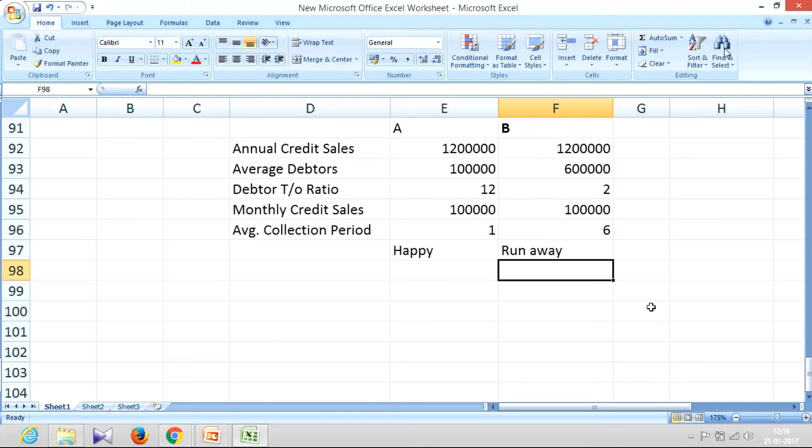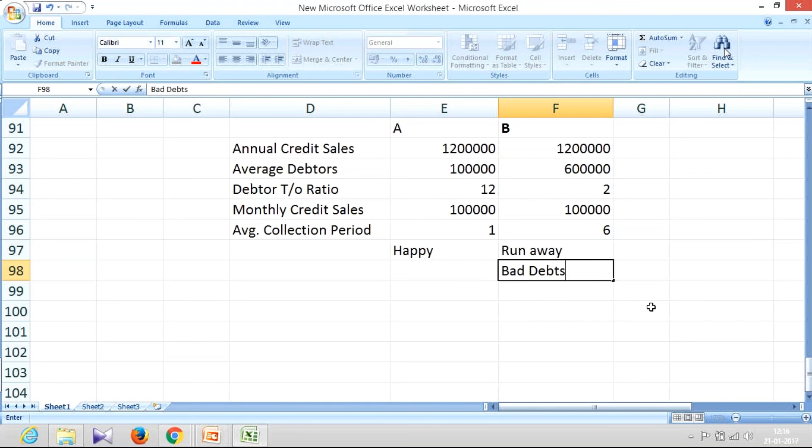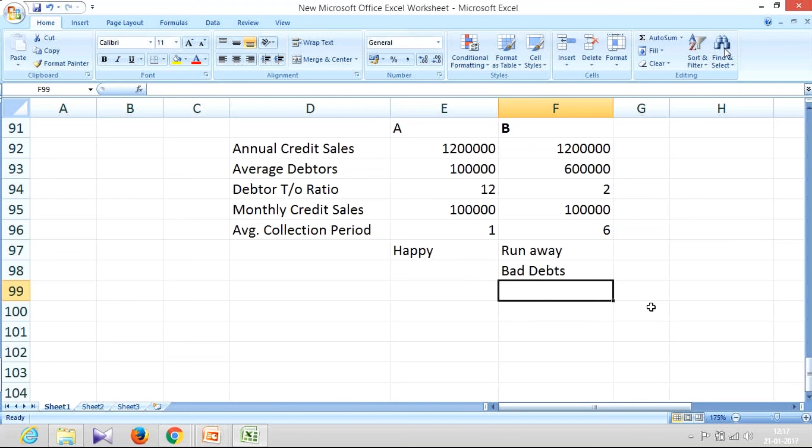Your customers have not paid and what is the guarantee that they'll pay? It means the bank fears that these will become bad debts, so the bank will not be interested in lending to a company which is likely to become insolvent. So that's the importance of debtors turnover ratio and average collection period.